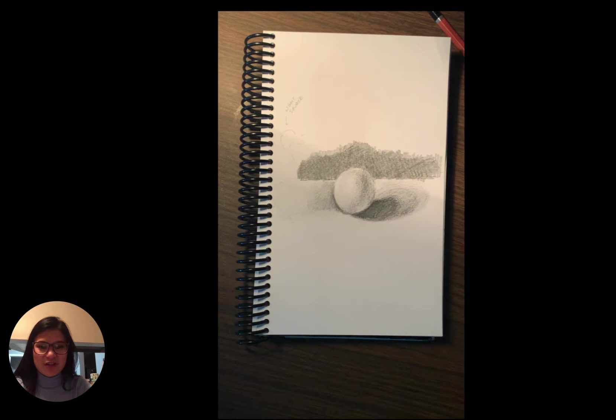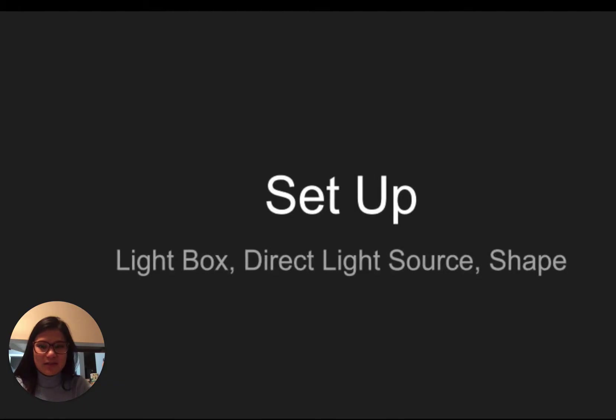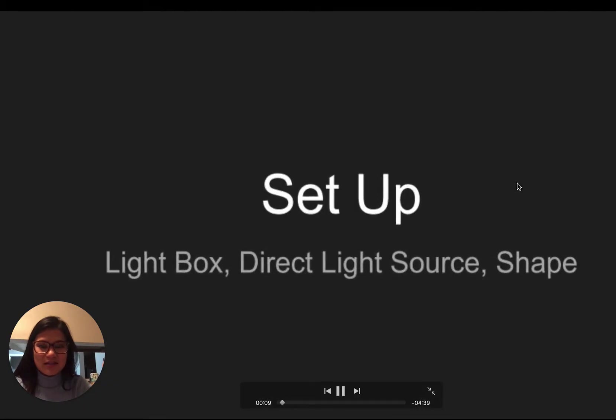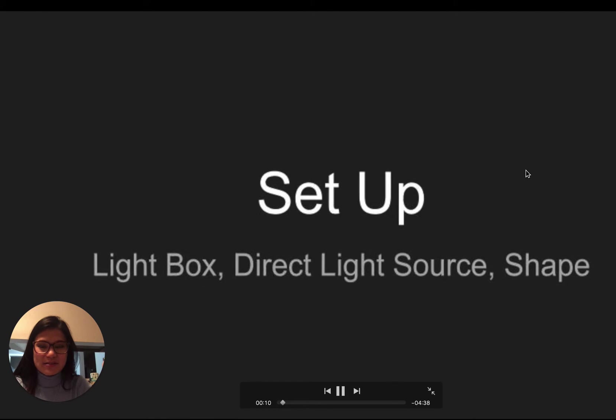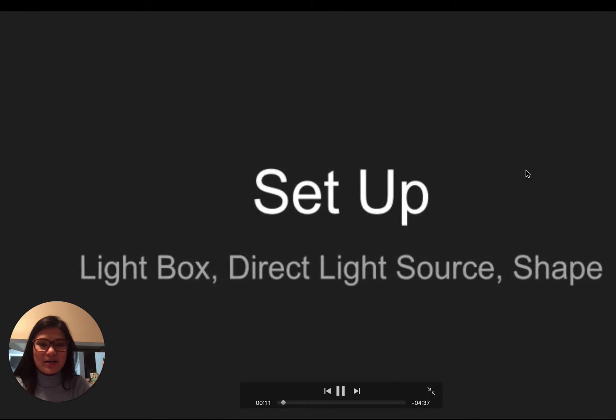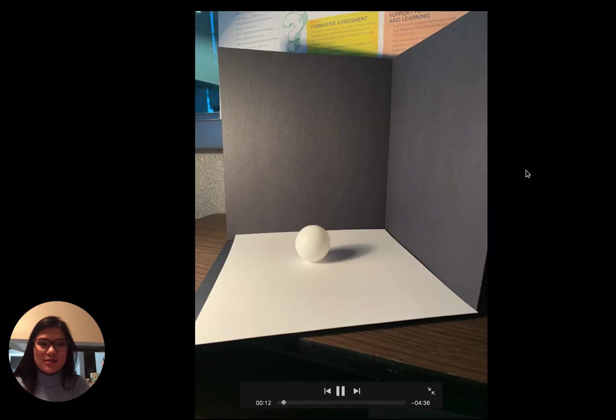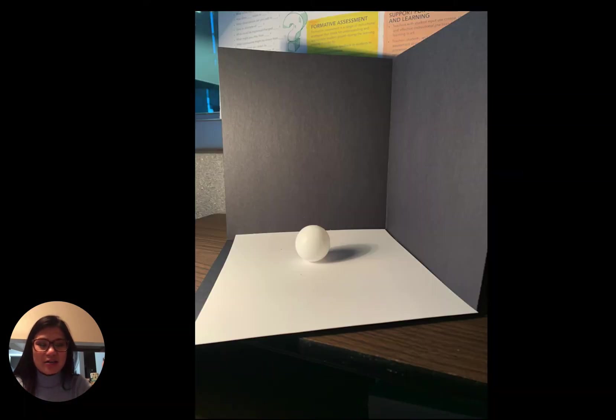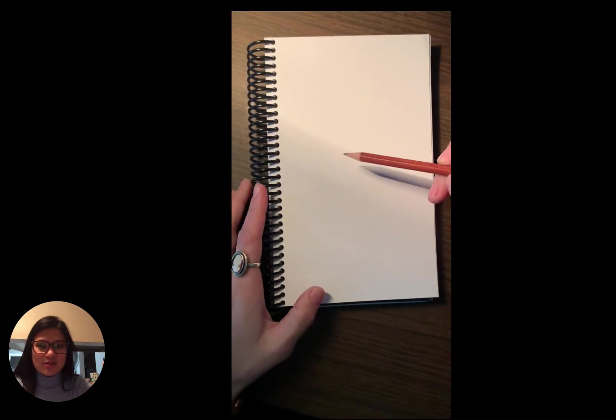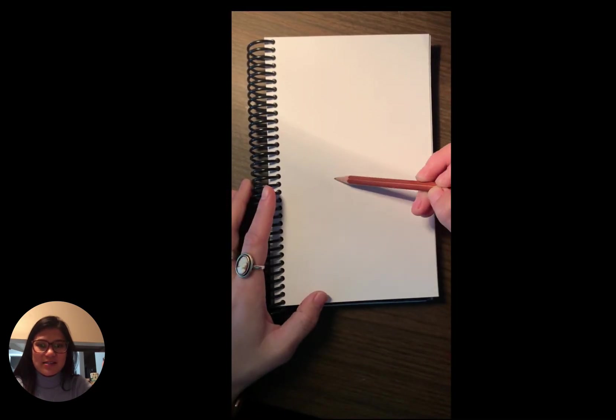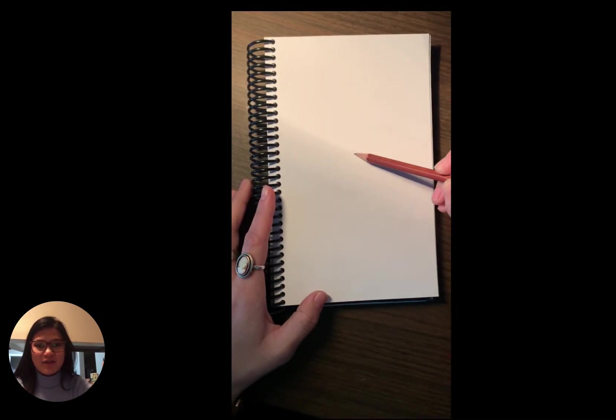So there's my finished drawing in my sketchbook and the setup is pretty simple. You got your light box, your direct light source, and your shape, and there is a picture of mine. You just want to make sure that your light source is close enough so you have a nice cast shadow to draw from.